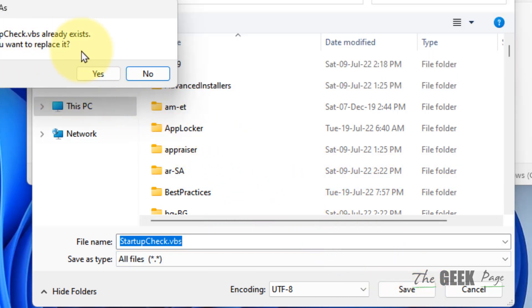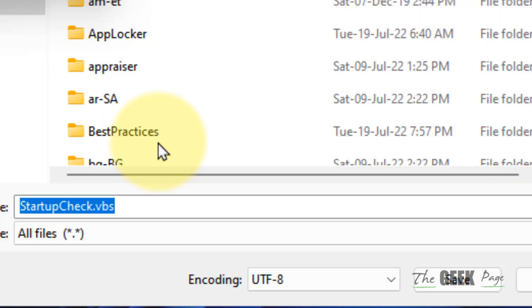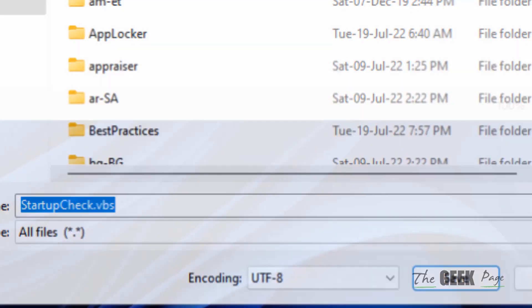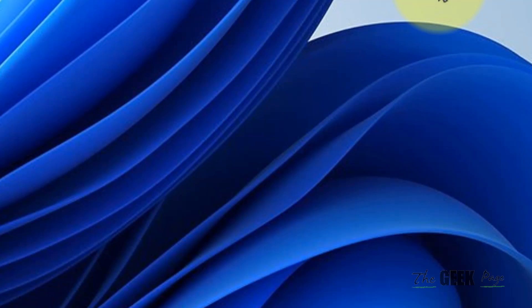When prompted 'Do you want to replace it?', click on Yes. Once this gets replaced, restart your computer, and your problem will be fixed.